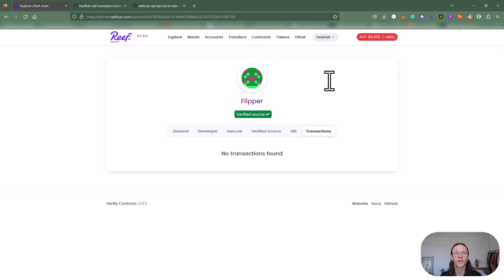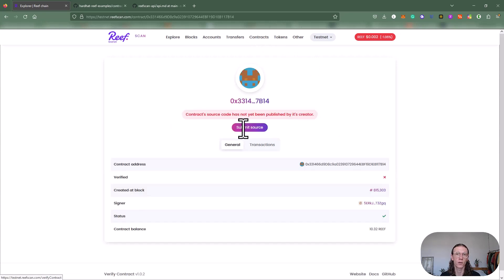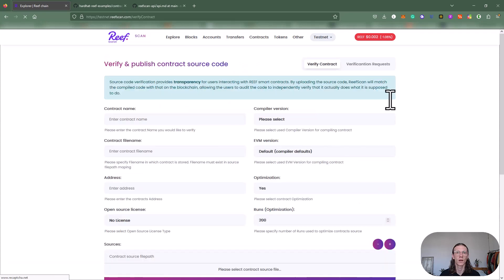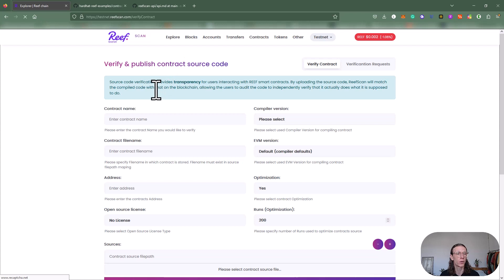Let's go back to our unverified source. Basically we have another function here called submit source. Let's look at that real quick. What we see here is we also have the option of manually verifying and publishing the contract source code.